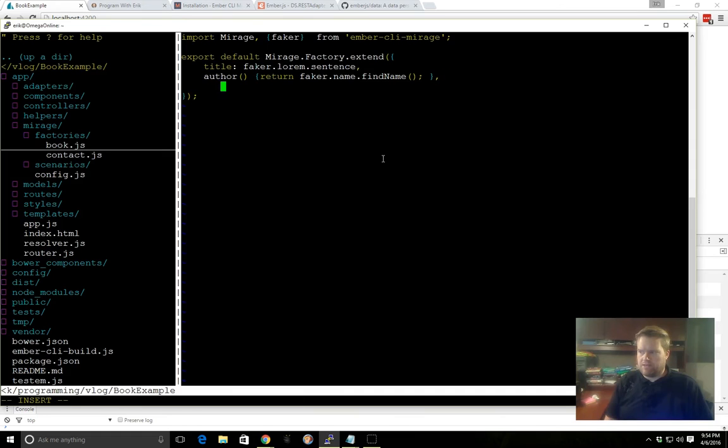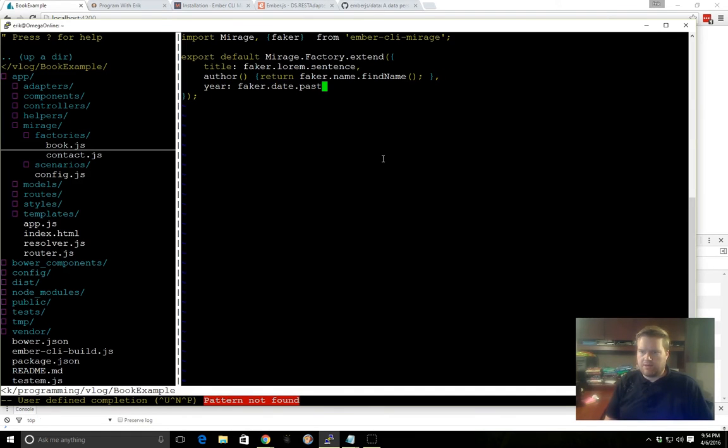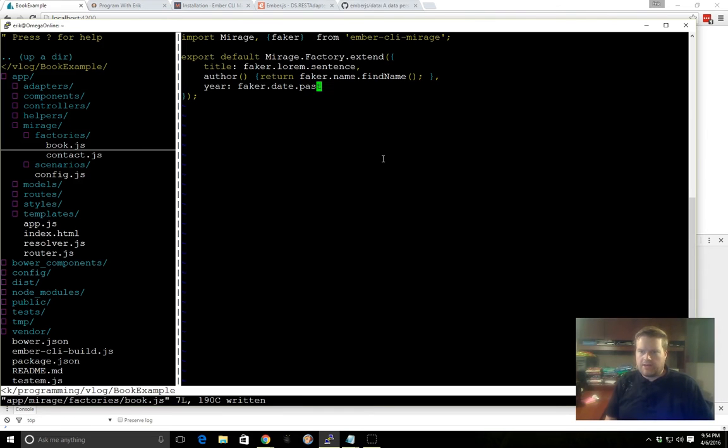And then finally, year, Faker.date.past. Okay, so now we have an idea of what we want our factory to do.